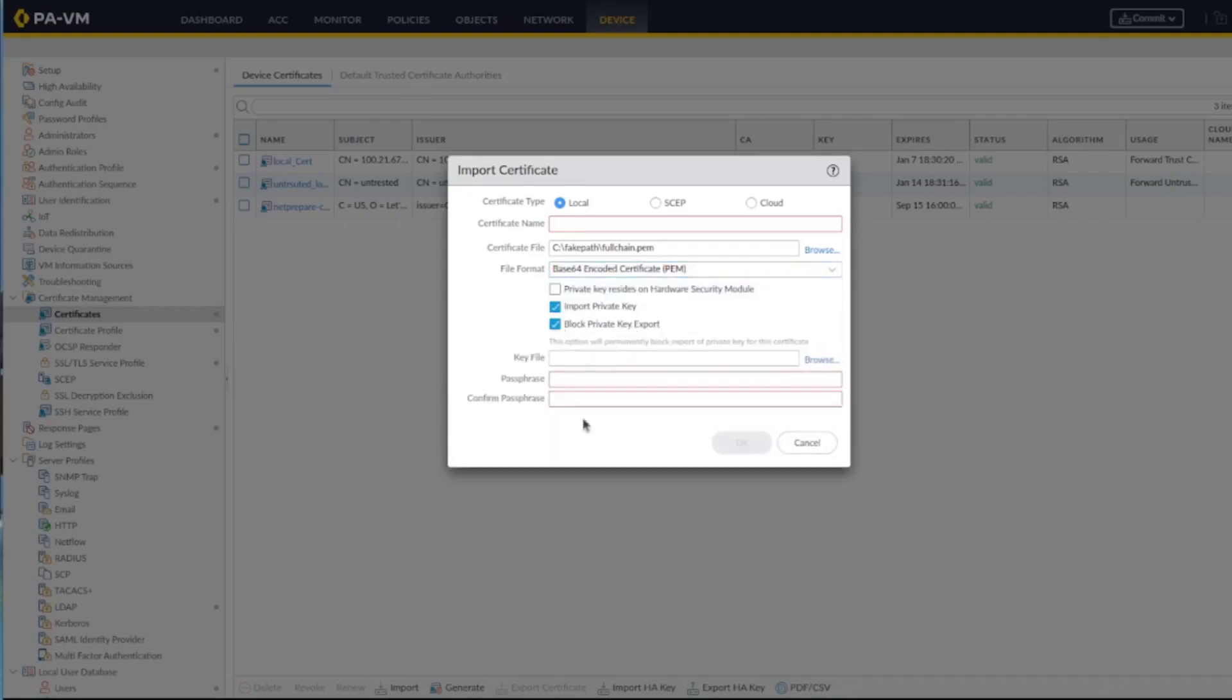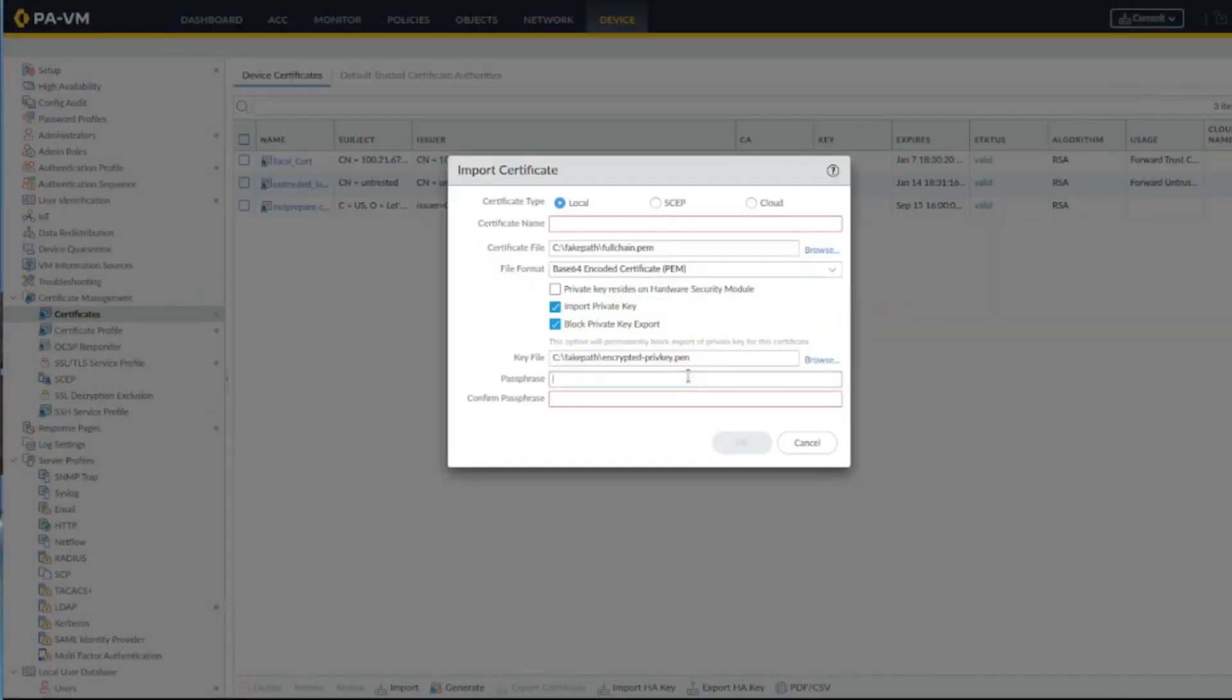And I would always like to block private key exports - I don't want people to be able to export this for any reason. That's up to you.